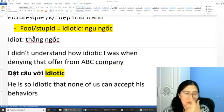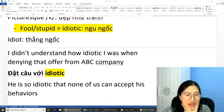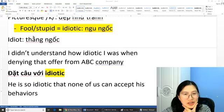Rồi tiếp tục một số bạn comment ở đây này. Tiếp tục nào các bạn ơi.